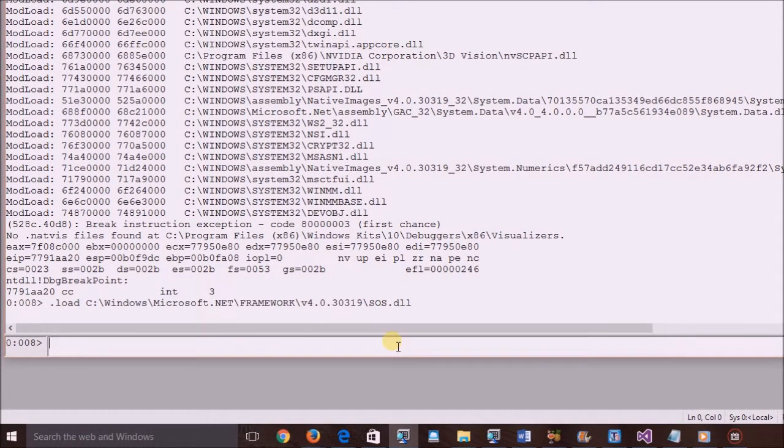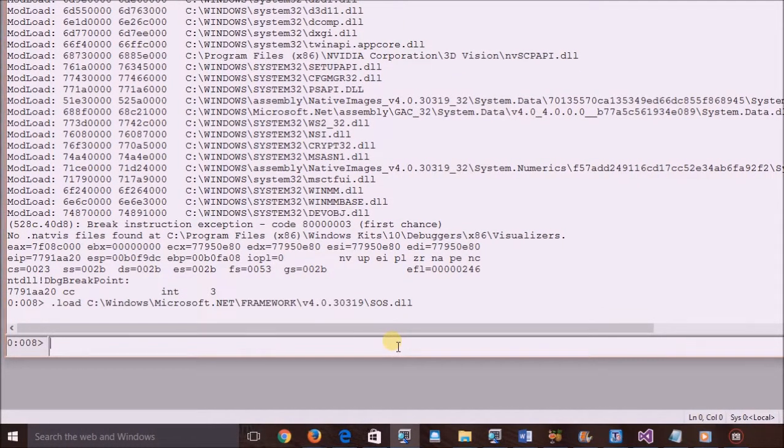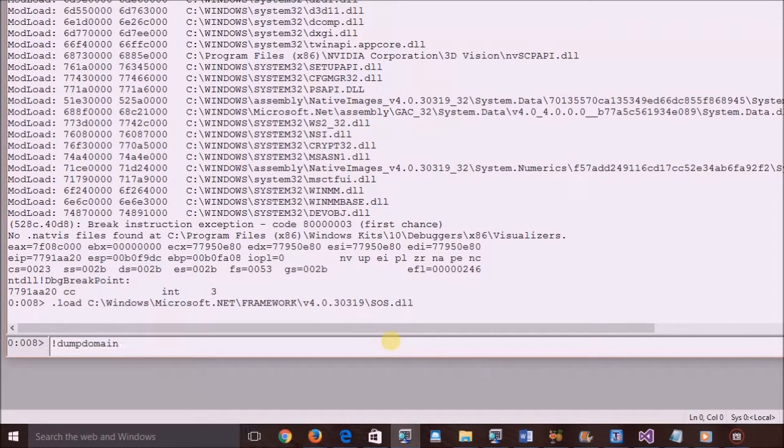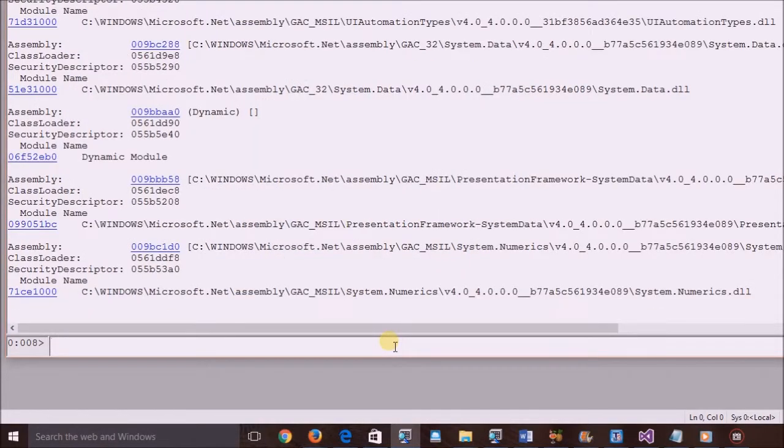Now WinDBG is ready for managed debugging. Let's verify this by executing a command, dump domain, which is part of the SOS DLL.